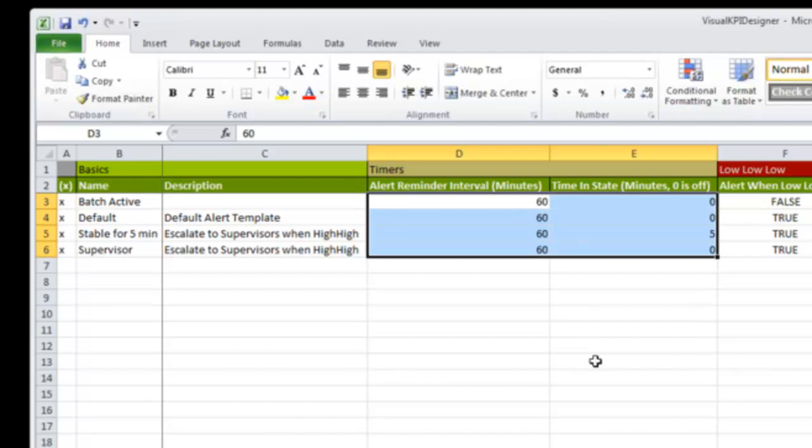With a template, you can have different ones of these. So some KPIs you may want to know right away if they're critical. Other KPIs, if it goes high for a few minutes, it's not a big deal. This allows you to have that flexibility.